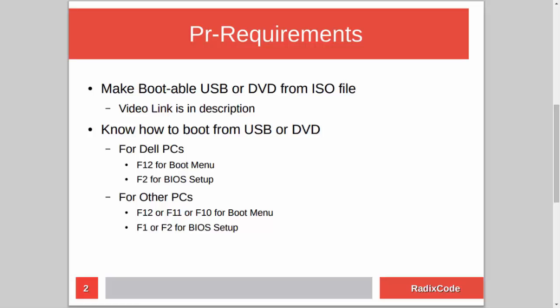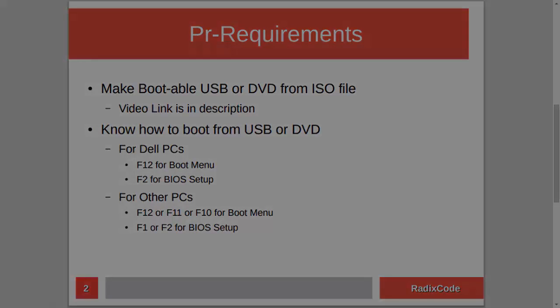After making a bootable USB, you should know how to boot your computer from a USB stick. For Dell laptops, press F12 to go to the boot menu and select USB Drive to boot from USB. Or you can go to BIOS setup by pressing F2 and in the boot section change the boot order to boot from USB. If you are on another computer, press Escape, F12, F11, or maybe F8. For BIOS setup you can press either F1 or F2.